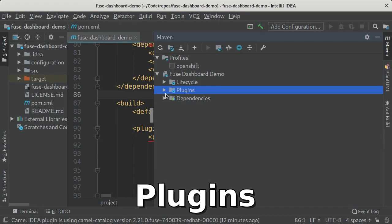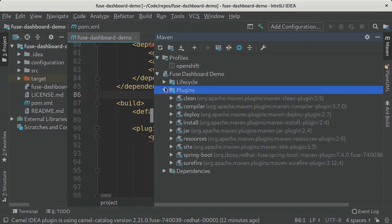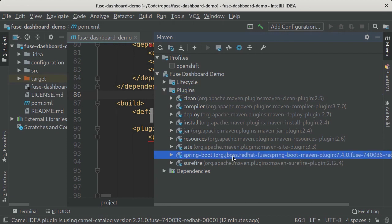The plugins list, which is the third thing I want to show you, will show you all of the plugins that are configured as part of your project. This is a Spring Boot application so I've configured the Spring Boot Maven plugin, and for each plugin it will show you first the prefix that you can use to execute any goals on that plugin.